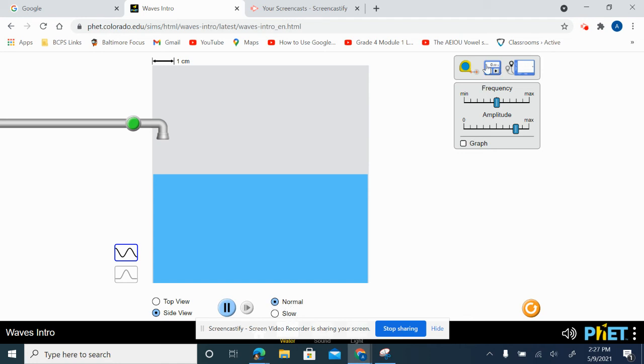On the right-hand side, I have three different tools that can be used for this simulator. I also have frequency and amplitude controls. To turn on our simulator, I'm just going to click on this little green button.